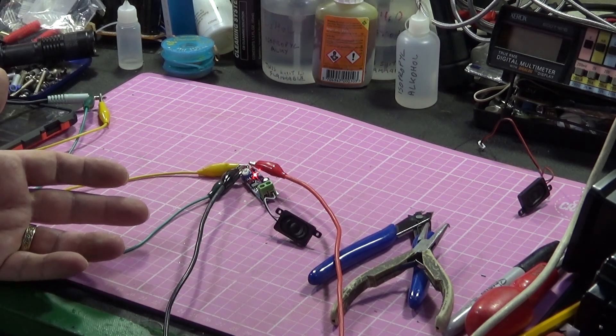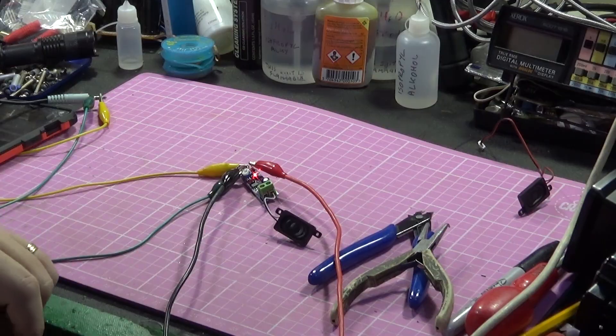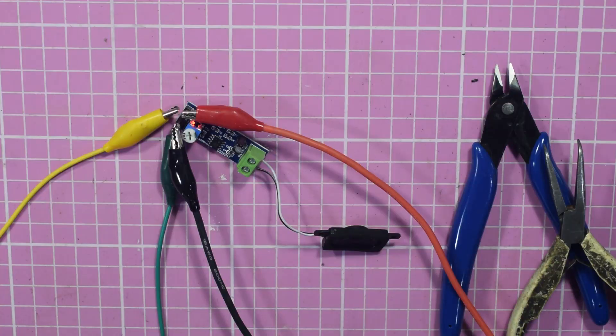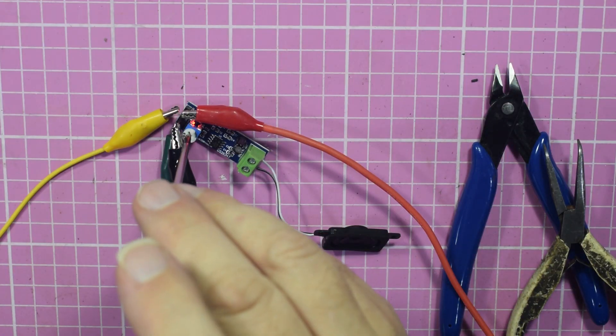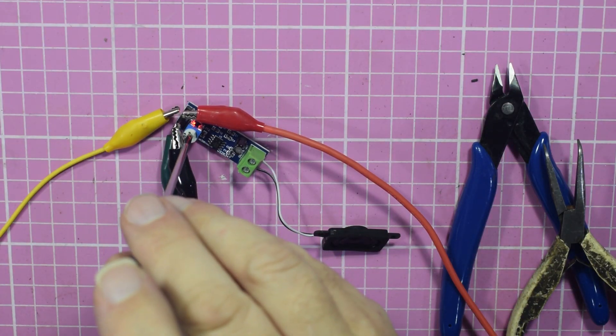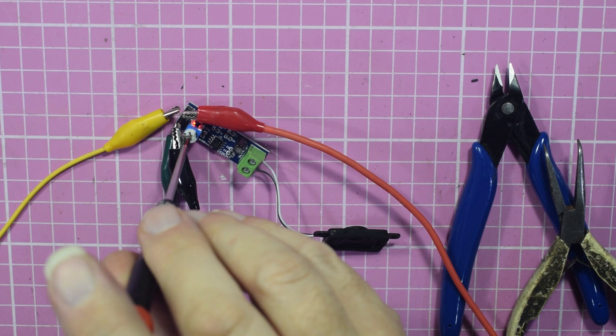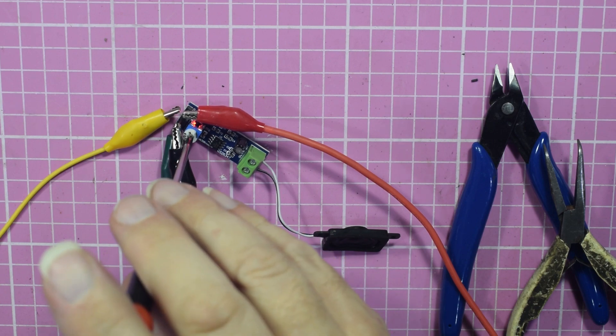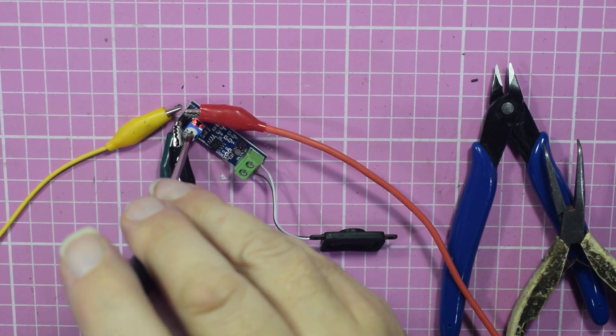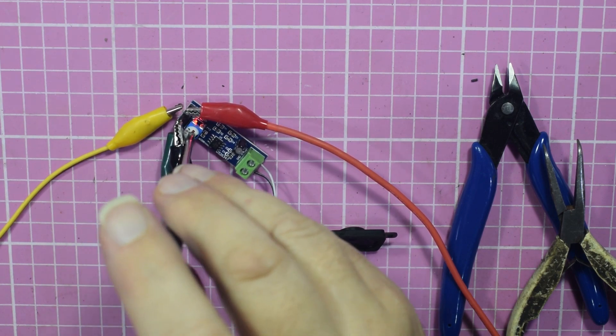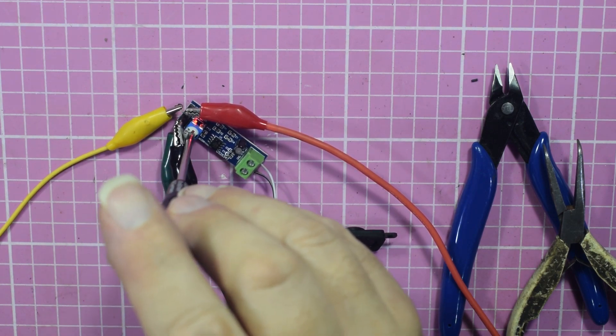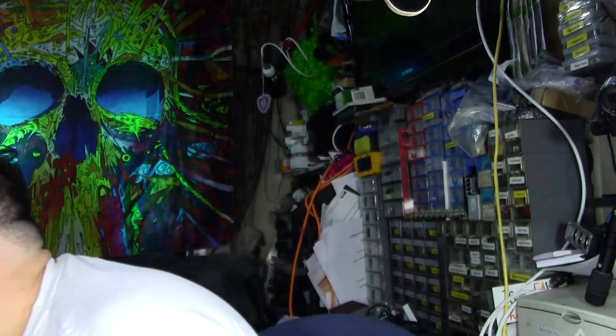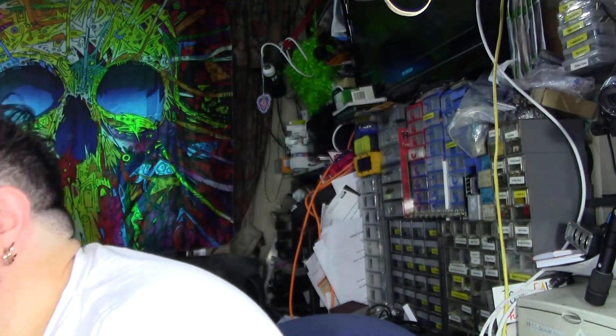So there we go. Let's just turn it down. We do have output, we do have sound, and that's currently running off five and a half volts so it doesn't need a great deal of current.